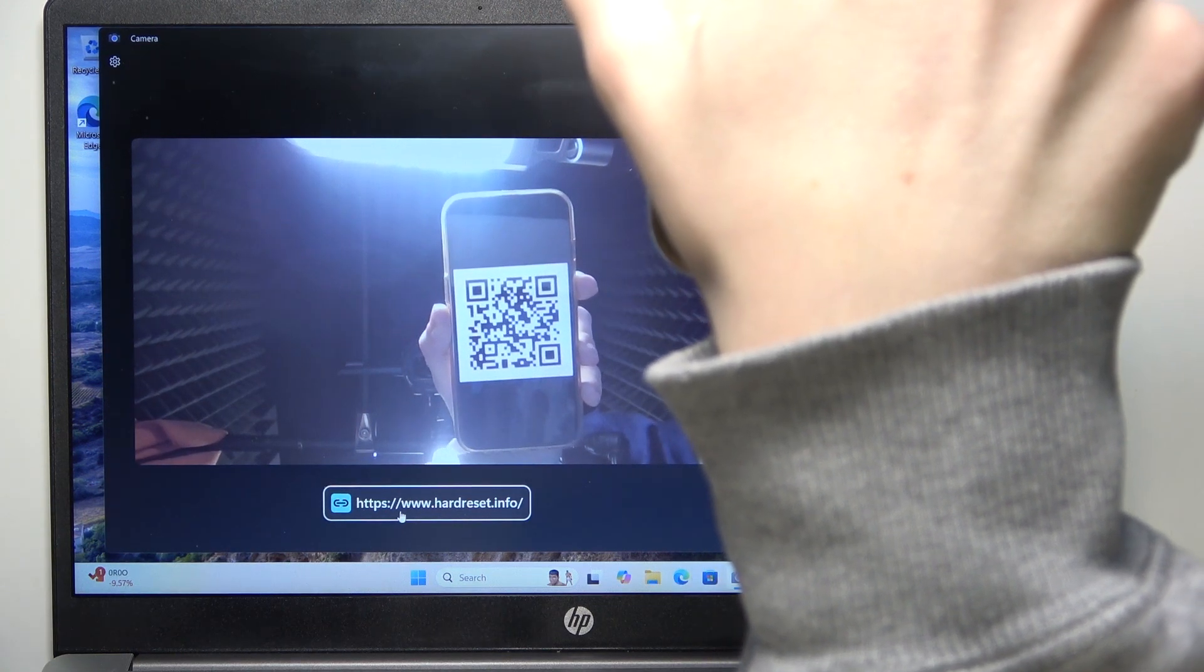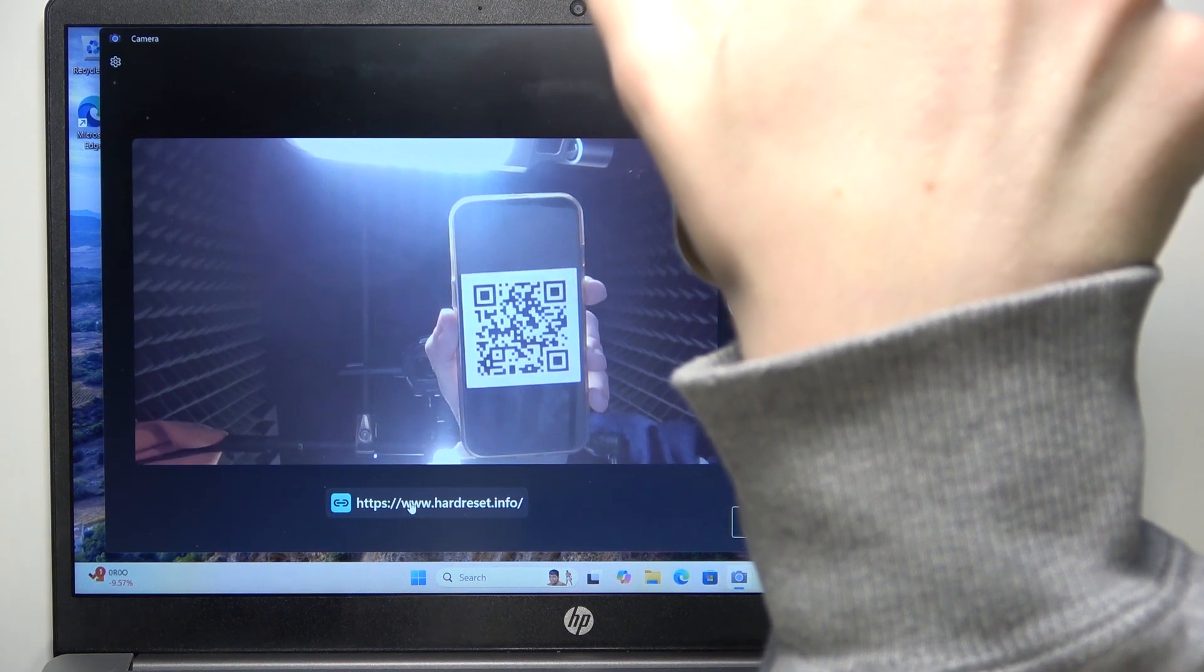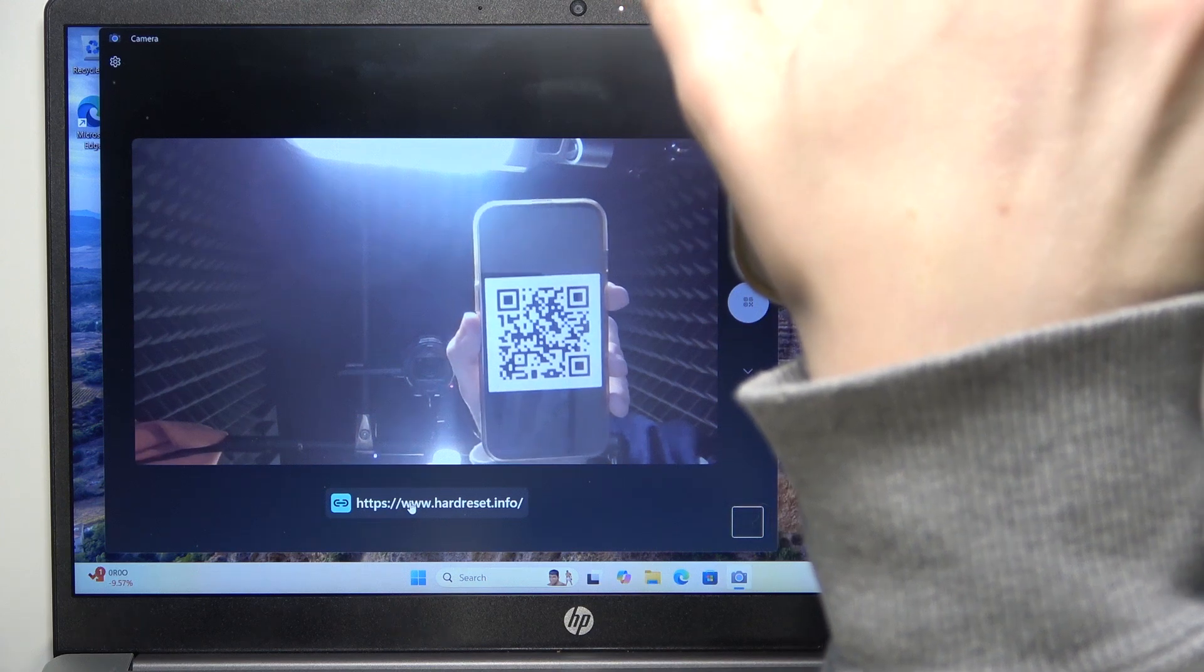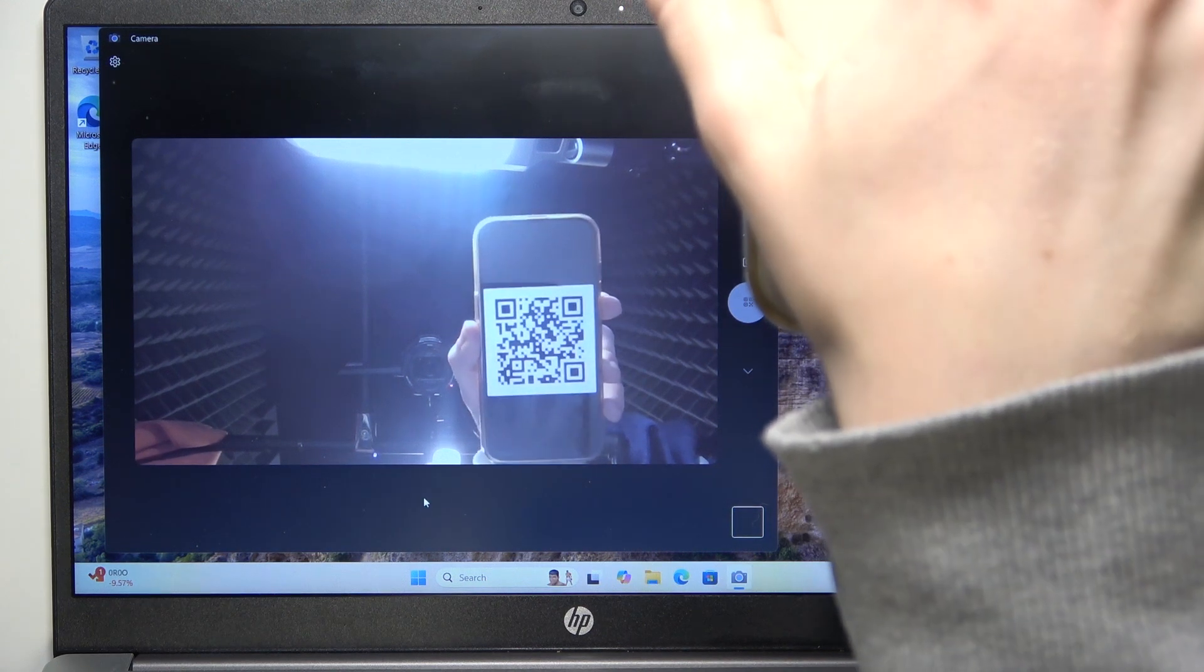I can click on the link, and it should open in the browser.